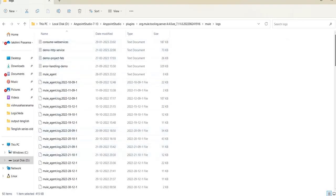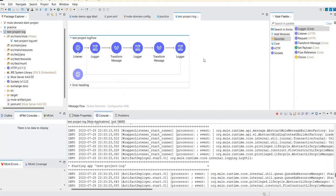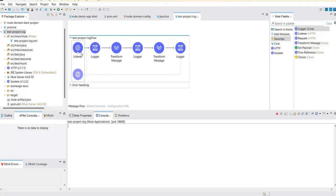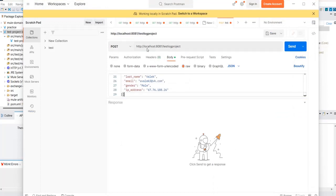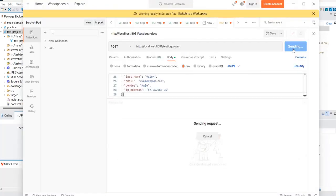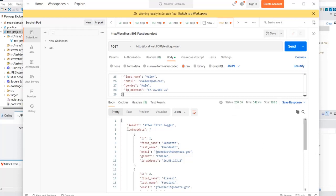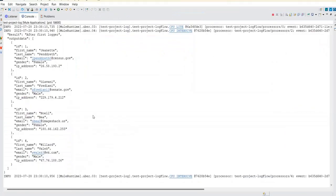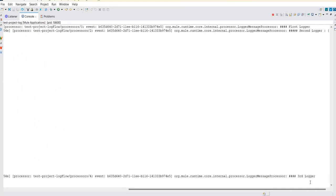We haven't tested this application yet — let's do that now. I'm clearing the console and using Postman to test the application and see how the log file gets generated. This is important to understand before integrating with Splunk. The endpoint is a POST method — test log project. I hit it and got a 200 OK response with the transformed payload. In the console you can now see three info log messages: first logger, second logger showing the payload, and a third logger text message.